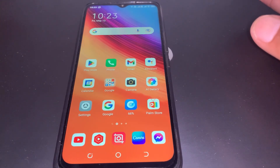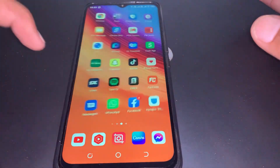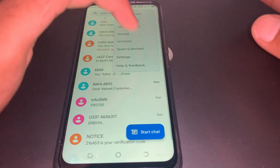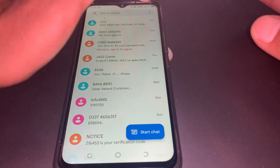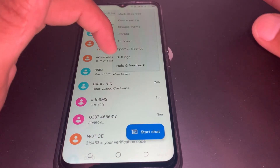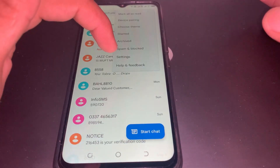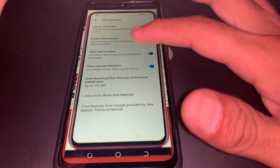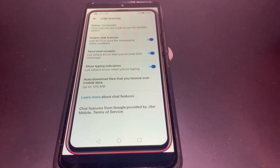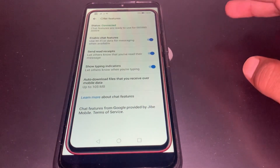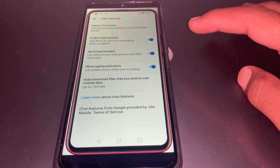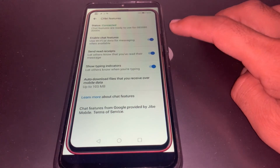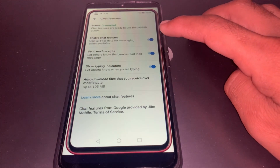If you want to turn it on or turn it off, simply open your Messages app. Once you have opened it, tap on the three dots and then tap on the Settings icon. Once you tap on that, you'll see this type of interface — just tap on the Chat Features option.